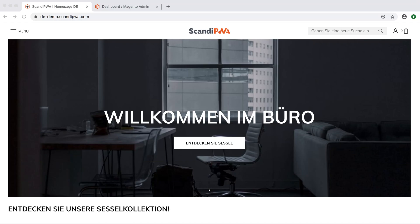Hello! In this video, I will show you how to change your store logo. With Scandi PWA, you can change your logo on the store view level.